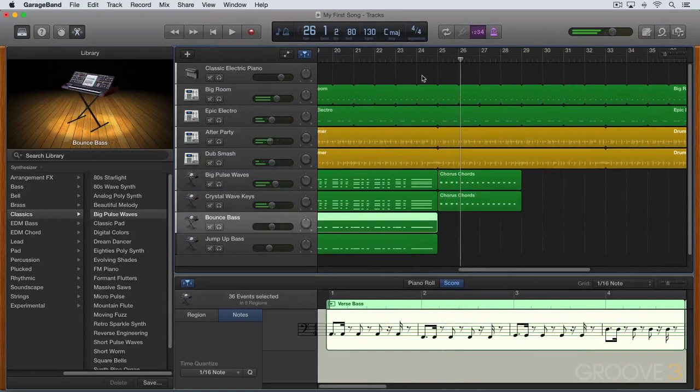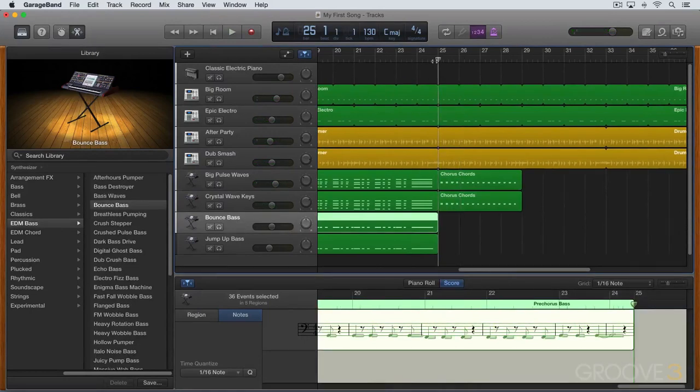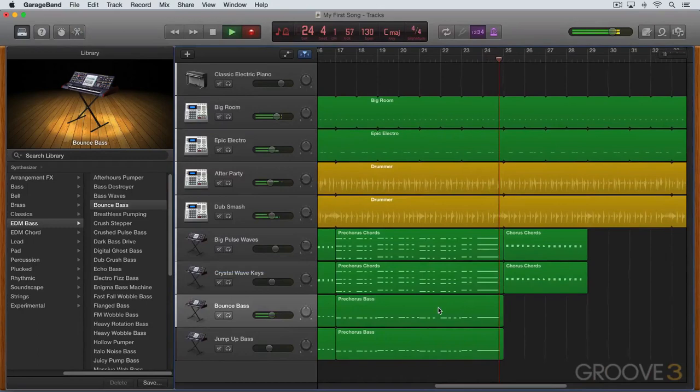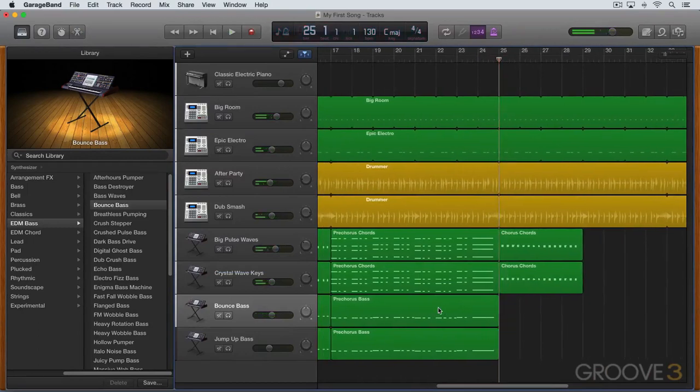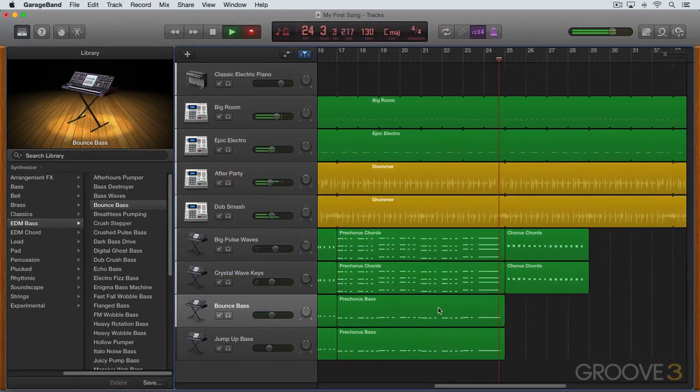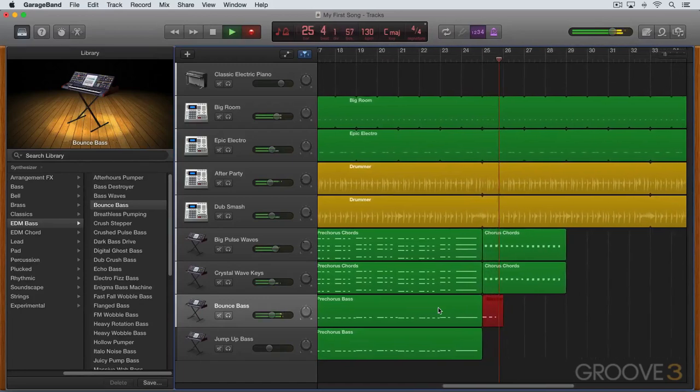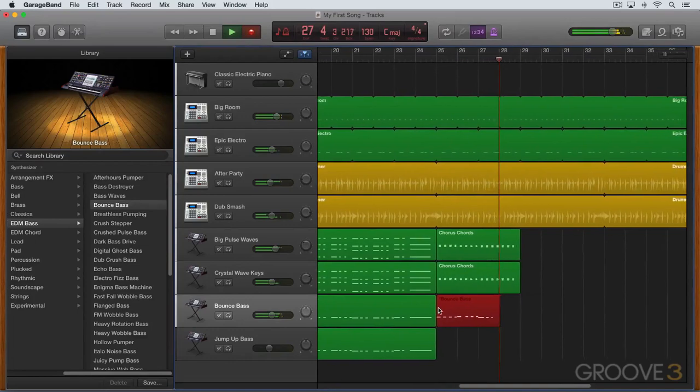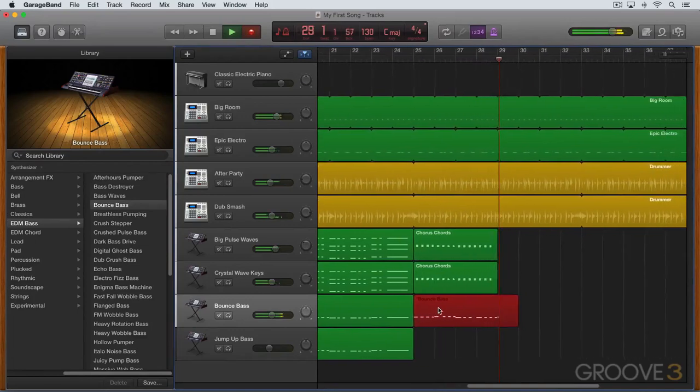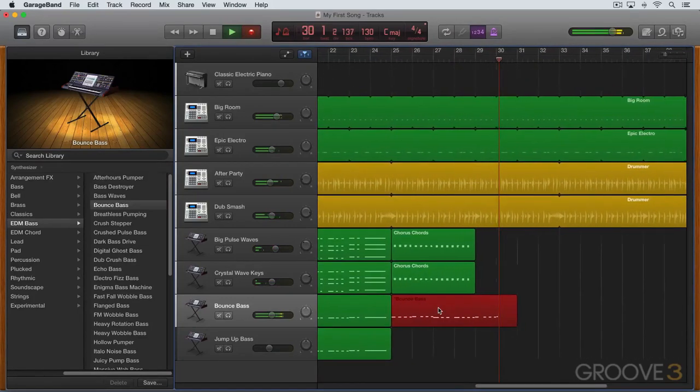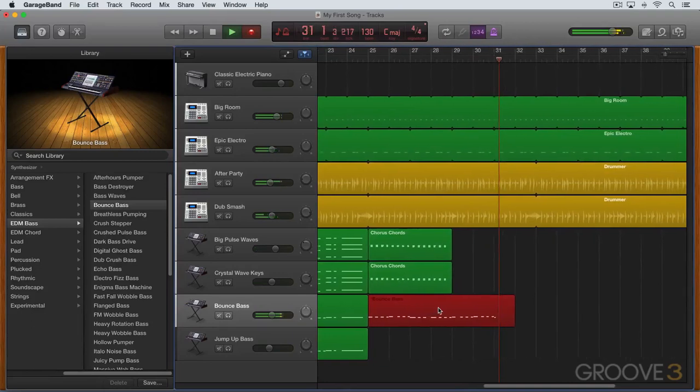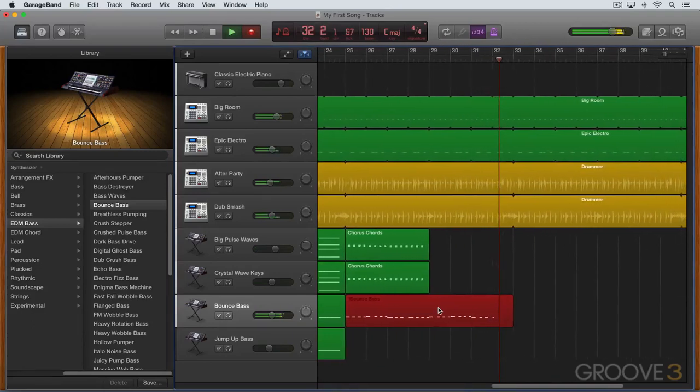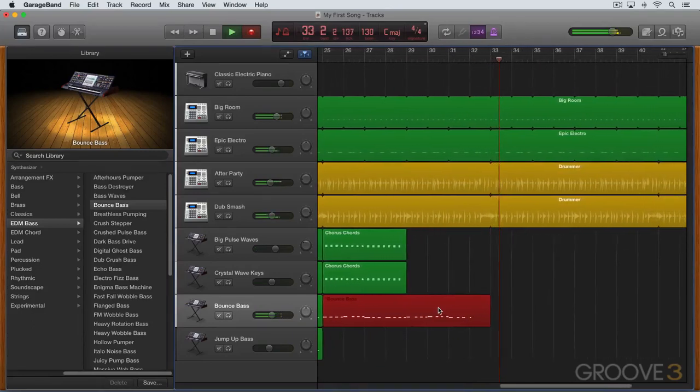And now for the bass, let's record something with a slightly different rhythm. I'm going to mimic the kind of rhythm that I was doing in the pre-chorus down here. Let me try that again. Good.